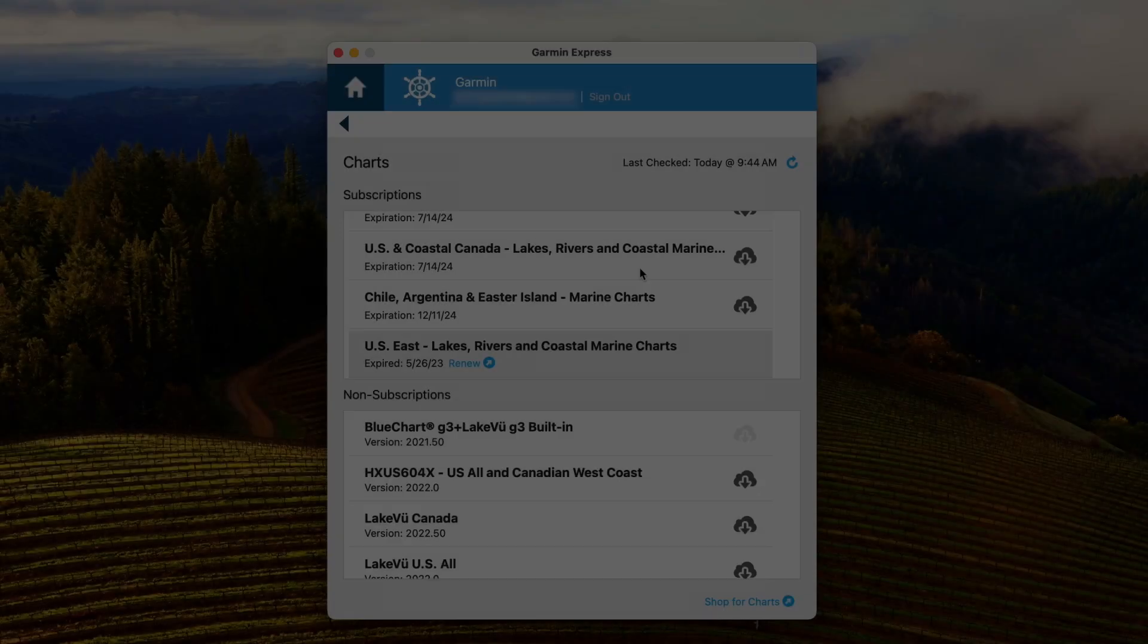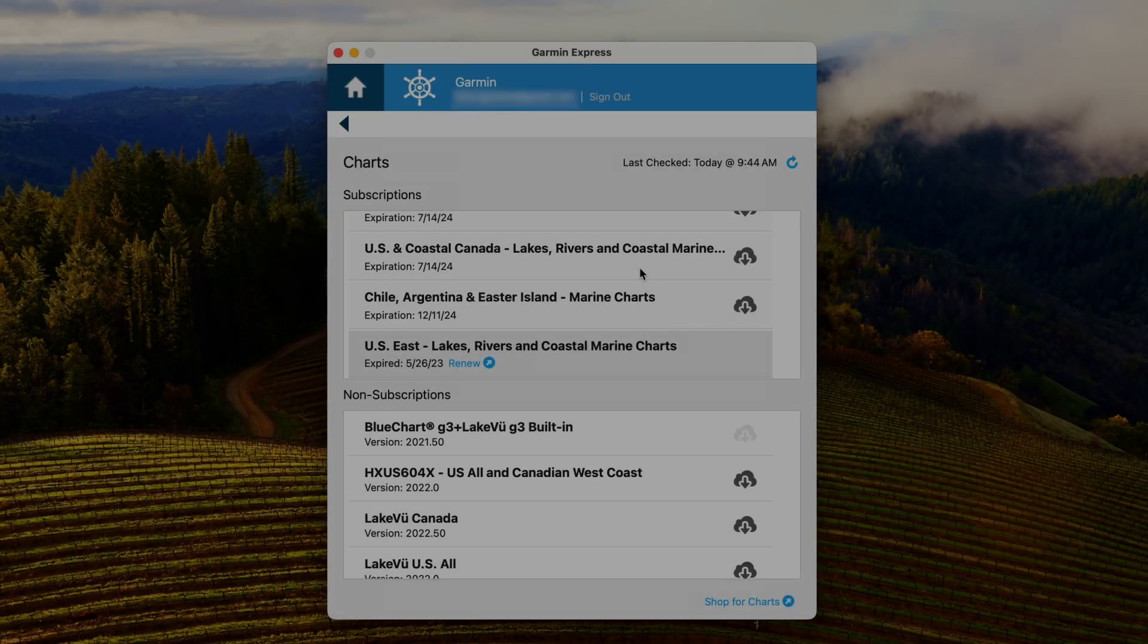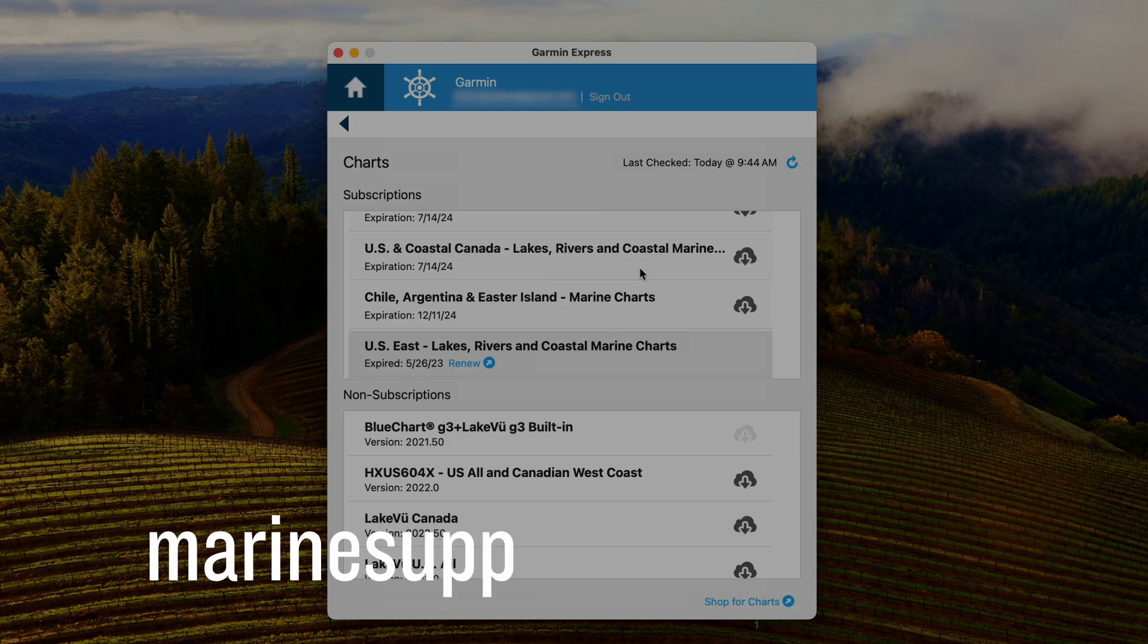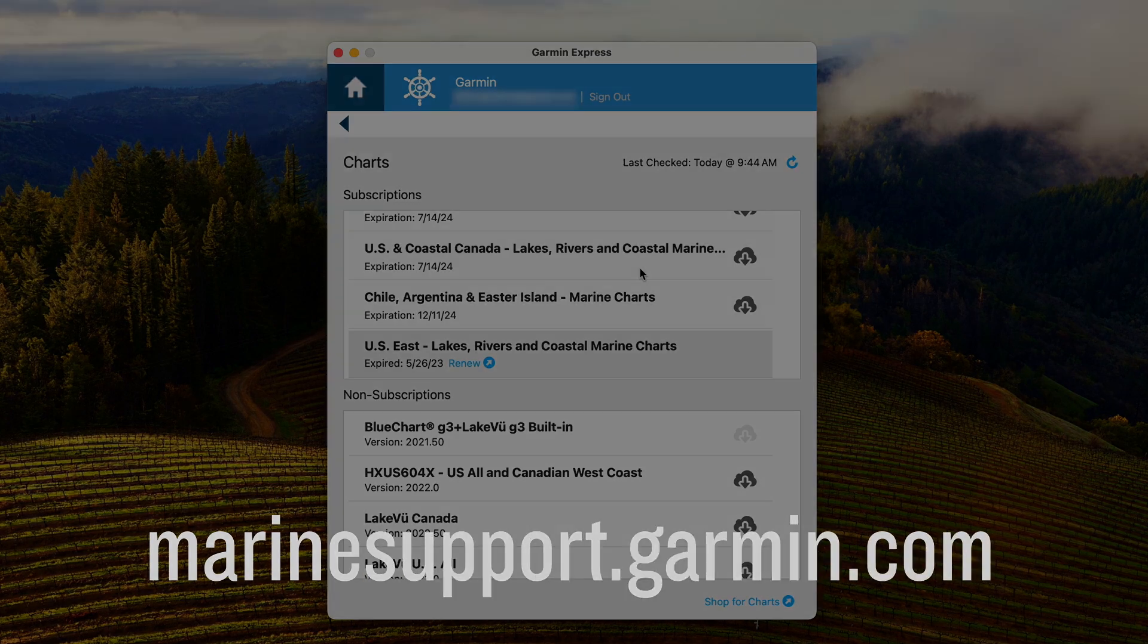And that's it. Thanks for watching. For more help, please visit Marinesupport.Garmin.com.